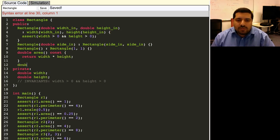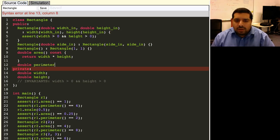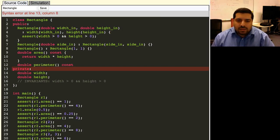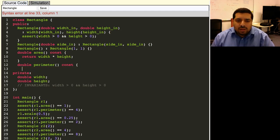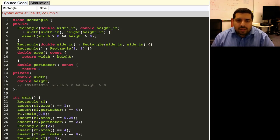Okay, same story for the perimeter. We don't need to actually modify the data. So we make that one const as well. And then we just need to return twice the sum of the width and the height.